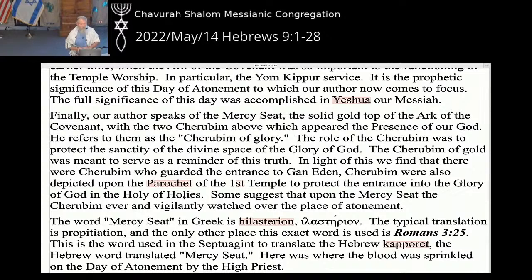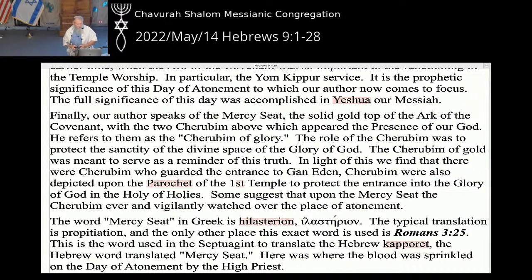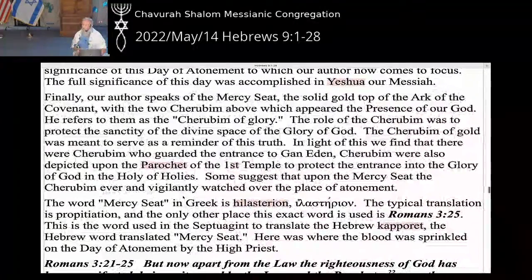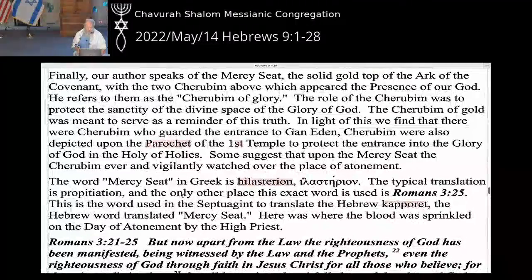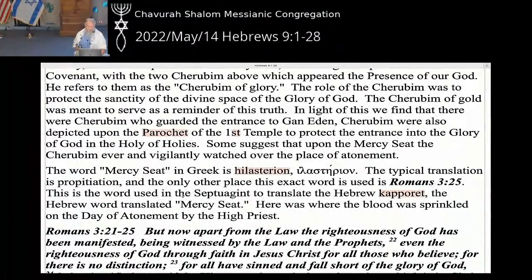Our author appeals to an earlier time when the ark of the covenant was so important for the functioning of temple worship, particularly for Yom Kippur, and the full significance of this day accomplished in Yeshua our Messiah. He speaks of the mercy seat — the solid gold top of the ark of the covenant with the two cherubim above, above which appeared the presence of our God — and refers to them as the cherubim of glory. The role of the cherubim was to protect the sanctity of the divine space, the glory of God.